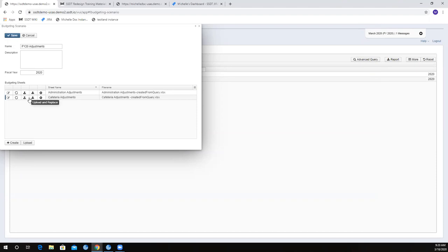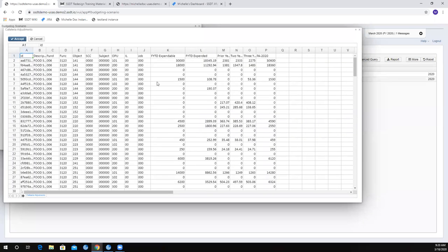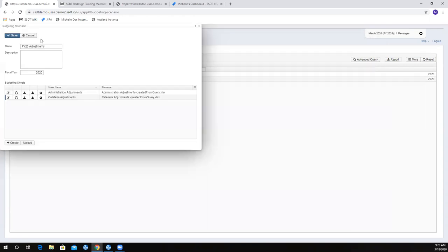Obviously, you can go in and manually adjust. If I open it back up, I can go in and remove accounts if I want to, or add accounts. This is kind of like an Excel spreadsheet basically, so you can go in and make changes. At this point, if these are the only two adjustments I'm going to do for fiscal year 20, I can just go ahead and save this.